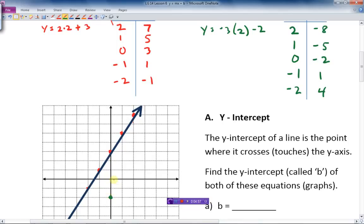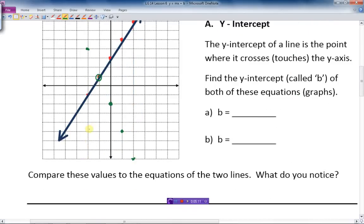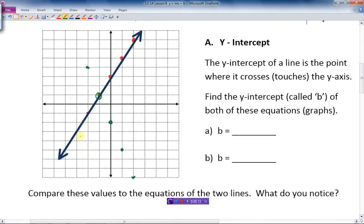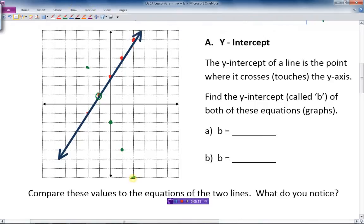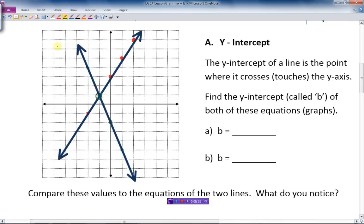Plotting those points: (-1, 1), (-2, 4) up 4, (2,-8) way down, (1,-5), (0,-2). Let's make a straight line through all of them — got through the points pretty well this time.